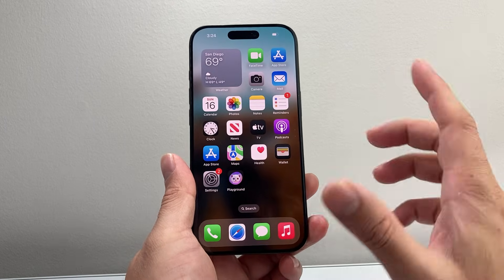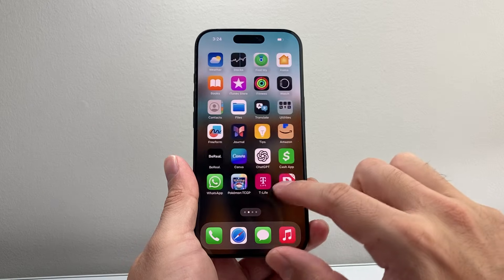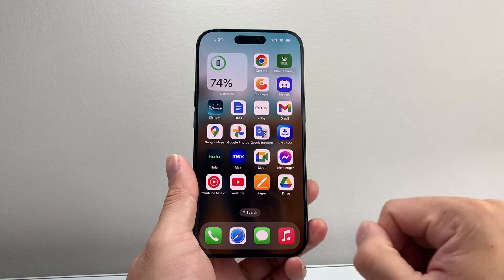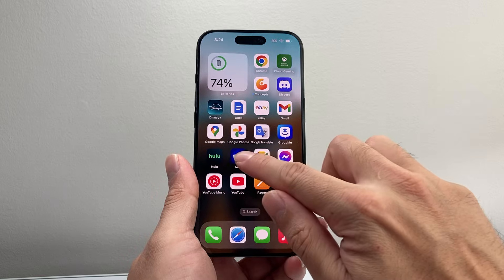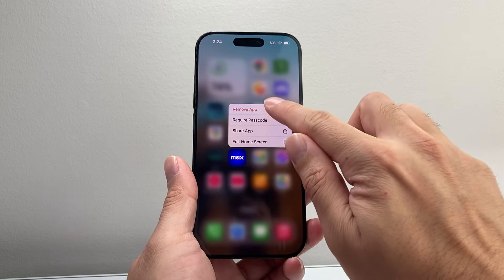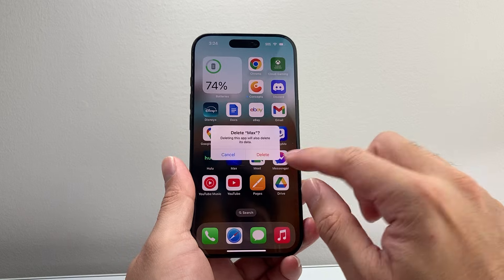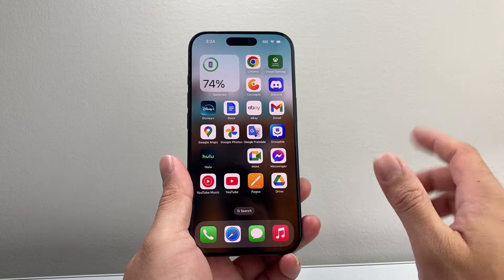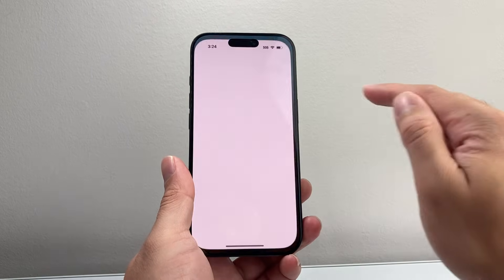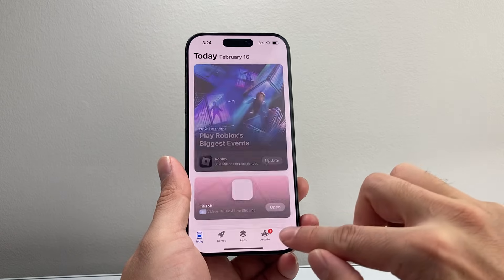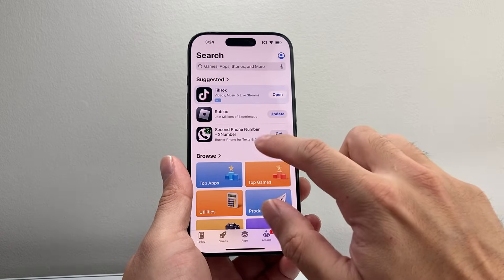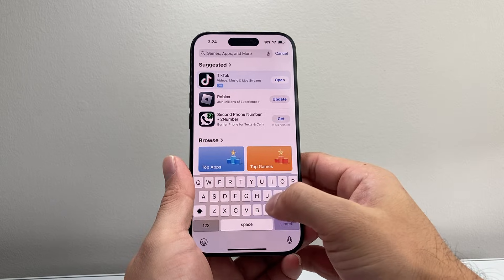If you're still seeing the issue where camera access isn't showing, go ahead and delete and reinstall the app. It's really simple — for any app, just long press and hold, then select Remove and Delete App. Remember, deleting the app will not delete your account; you're just reinstalling and signing back in. Then go to the App Store and search for the app.